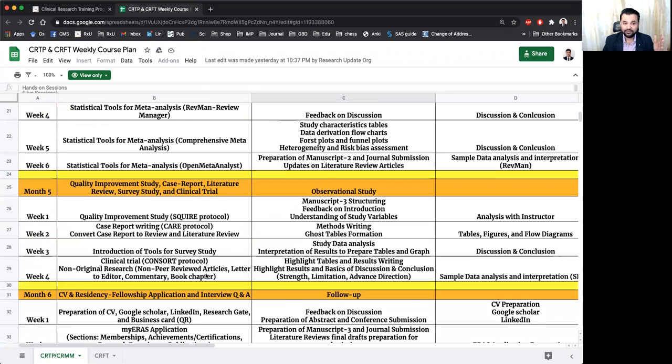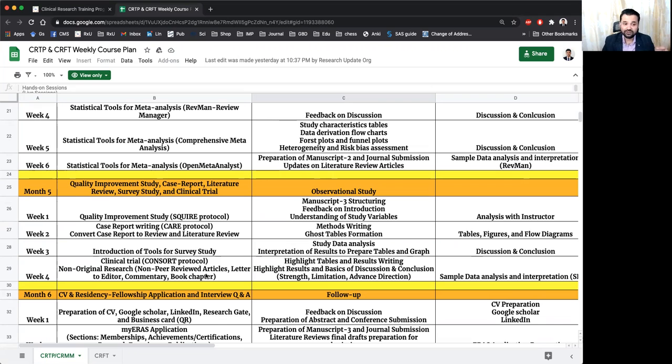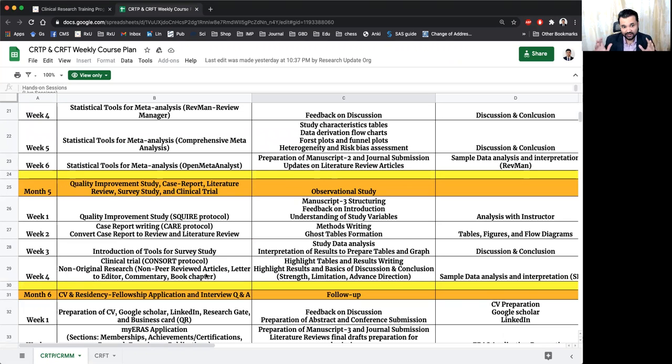Month five is the most important feature of your program where we will be teaching you quality improvement studies and quality improvement studies are the most popular and most important studies while you are doing residency and fellowship. So we are having some videos on QI studies as well in the free research educational activity tab. So you can go and visit the importance of QI studies.